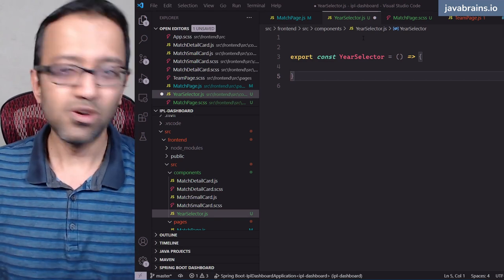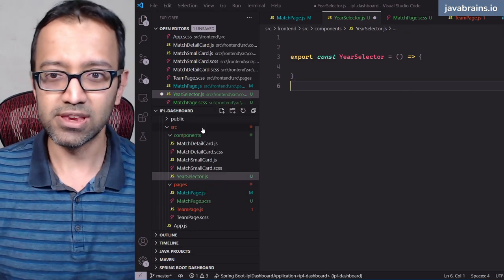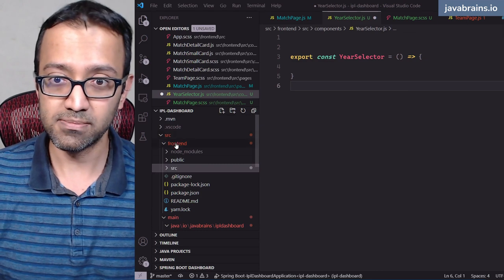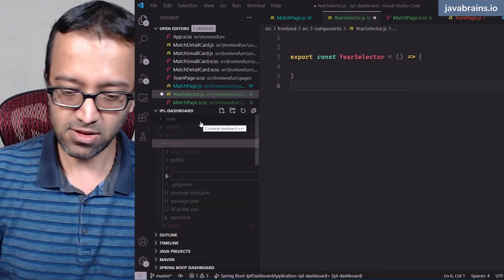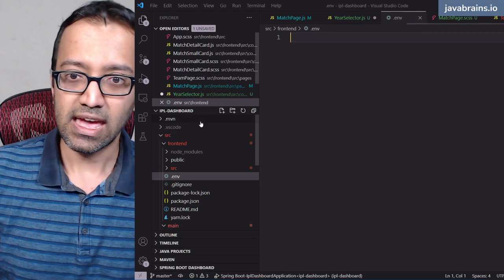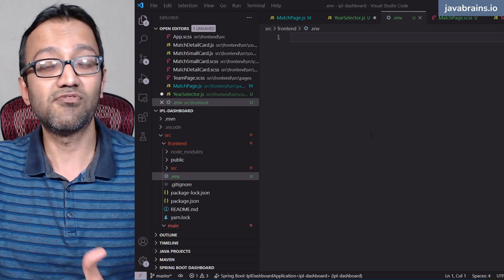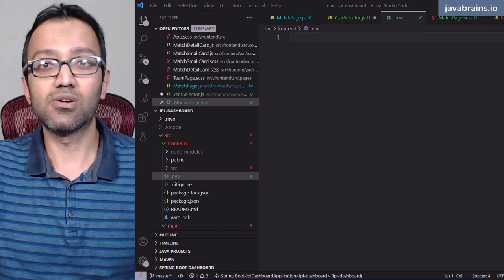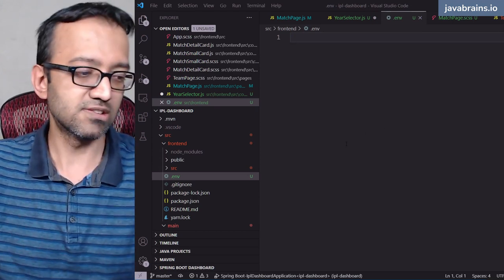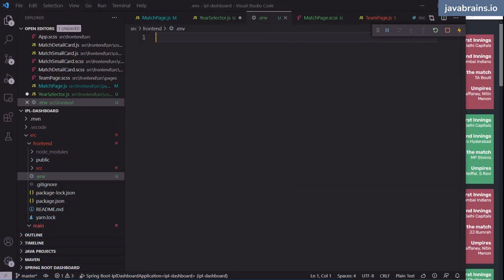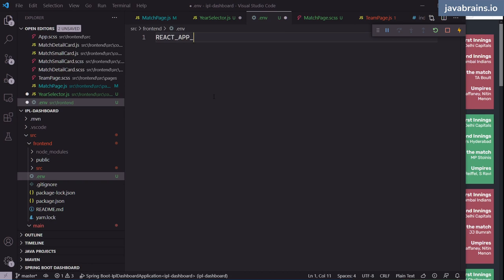An .env file can be placed in your React root folder. You can set constants there, similar to Spring Boot properties. For React, you prefix the variable name with REACT_APP_. I'm going to set REACT_APP_DATA_START_YEAR to 2008 and REACT_APP_DATA_END_YEAR to 2020. When a new year's competition data is available on Kaggle, I'll import it and bump this up to 2021 and so on.